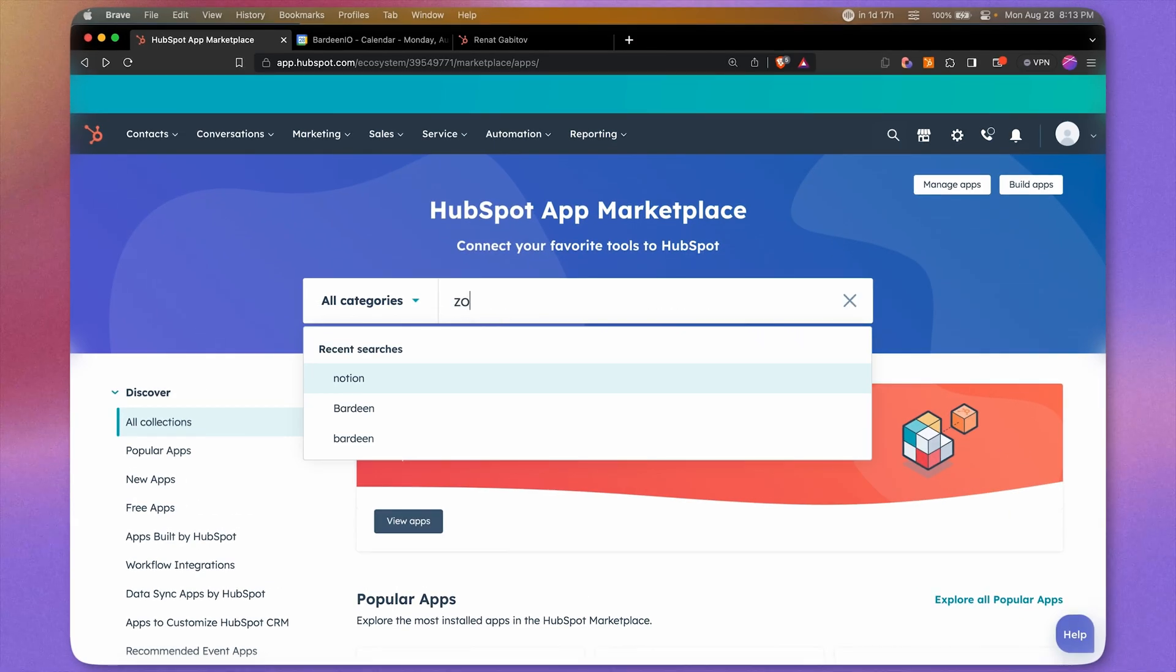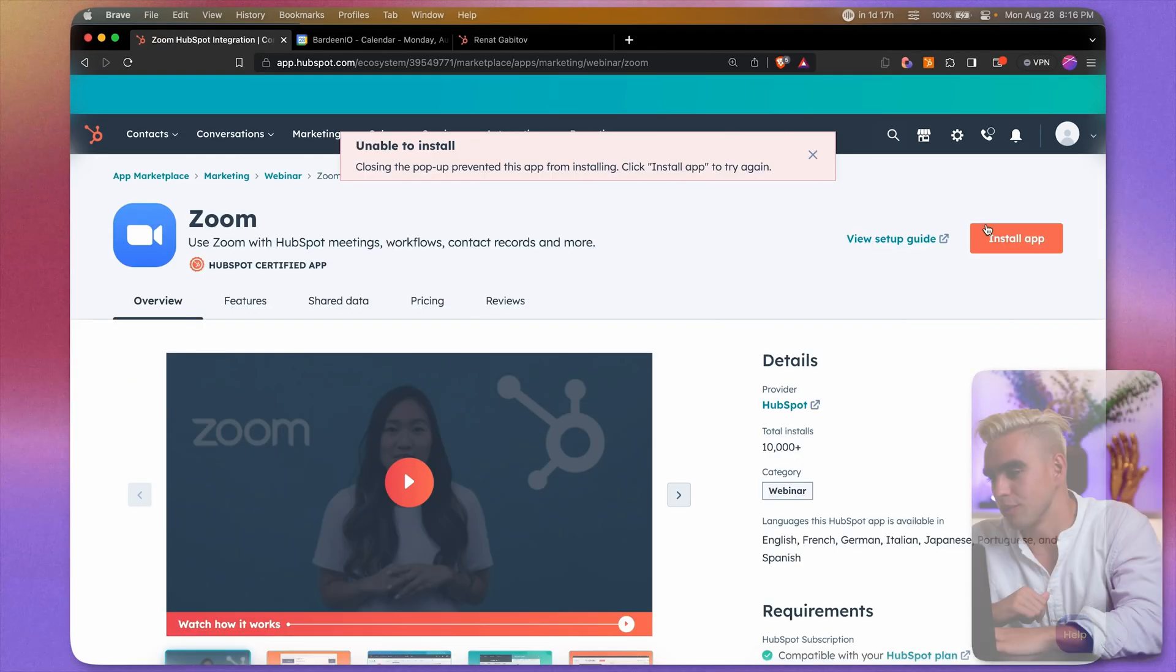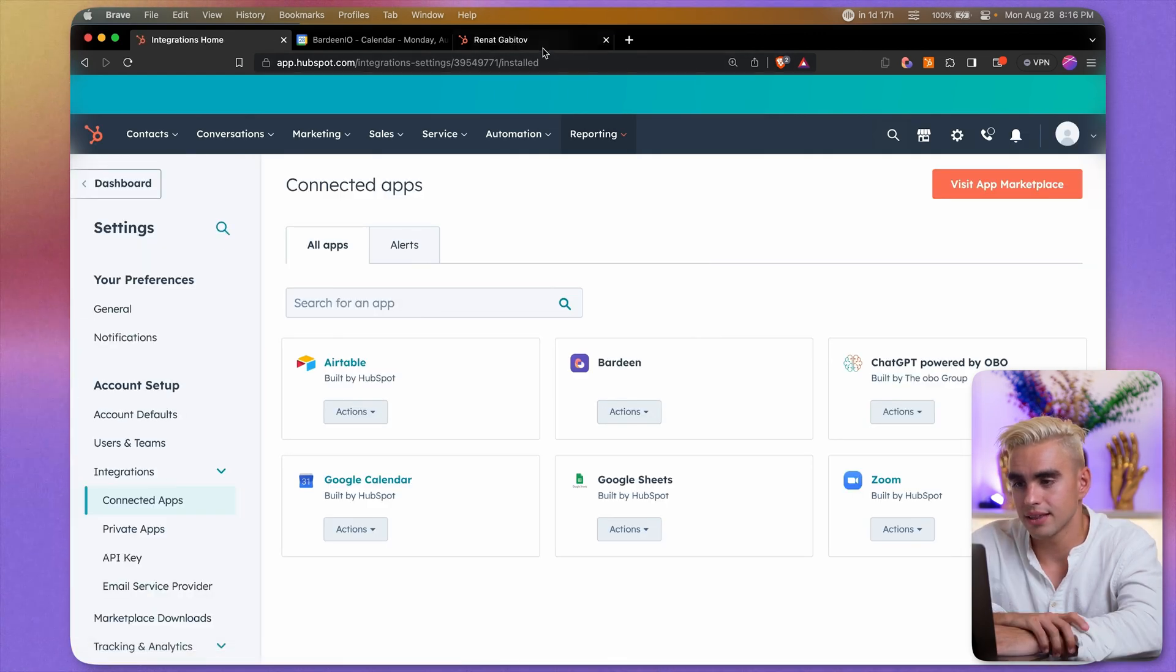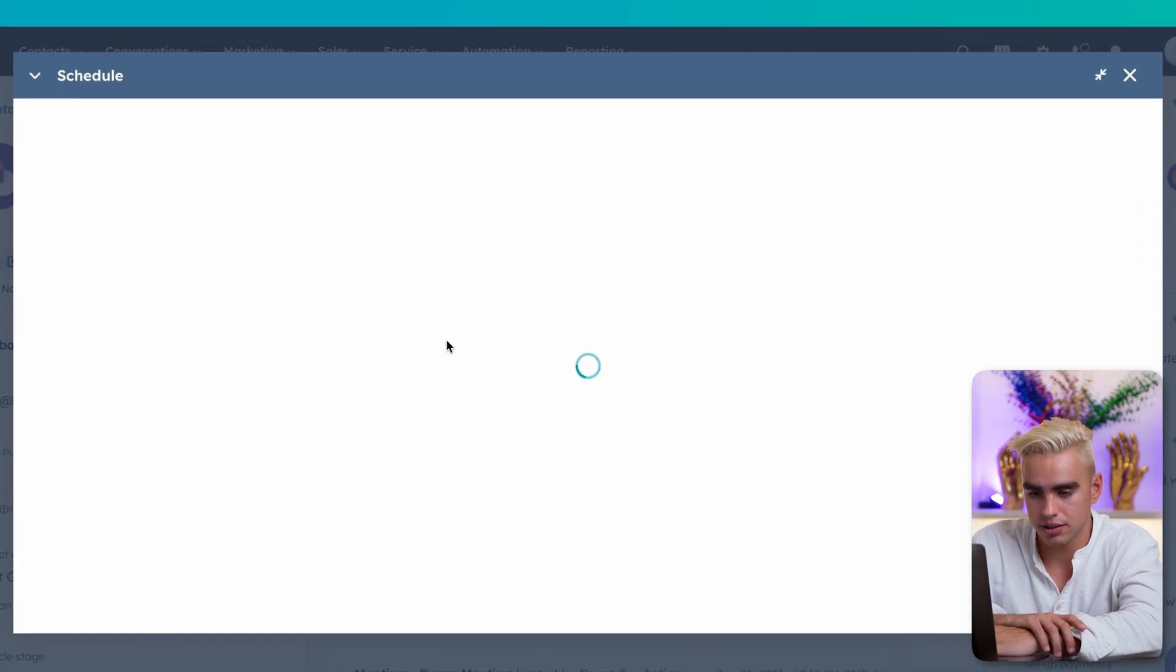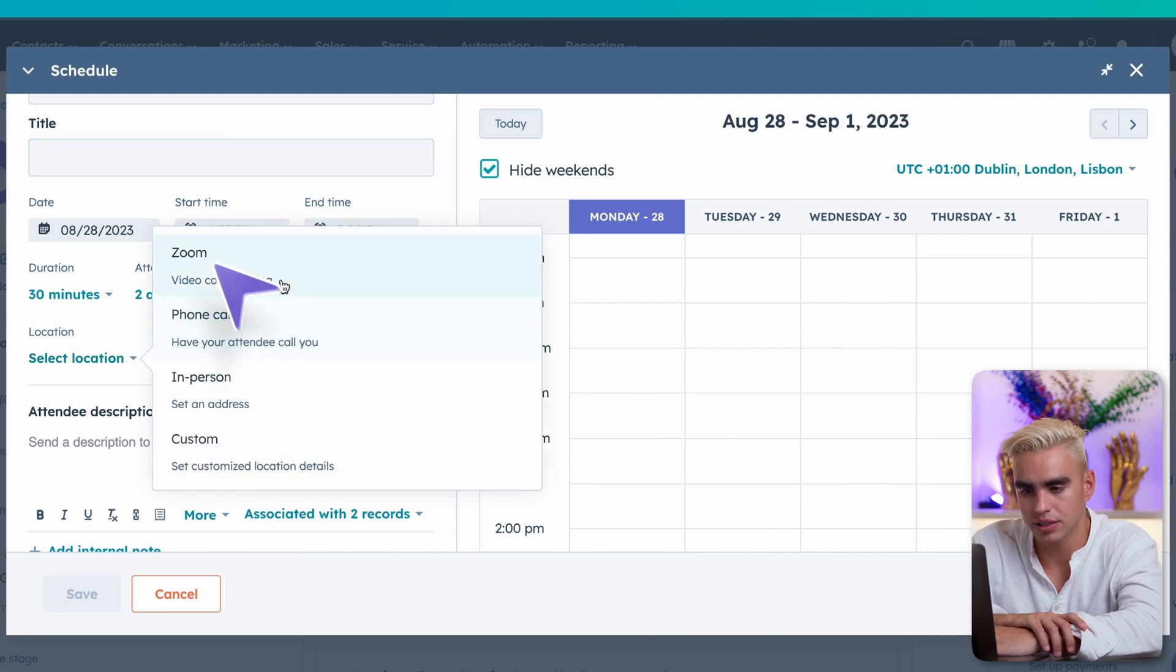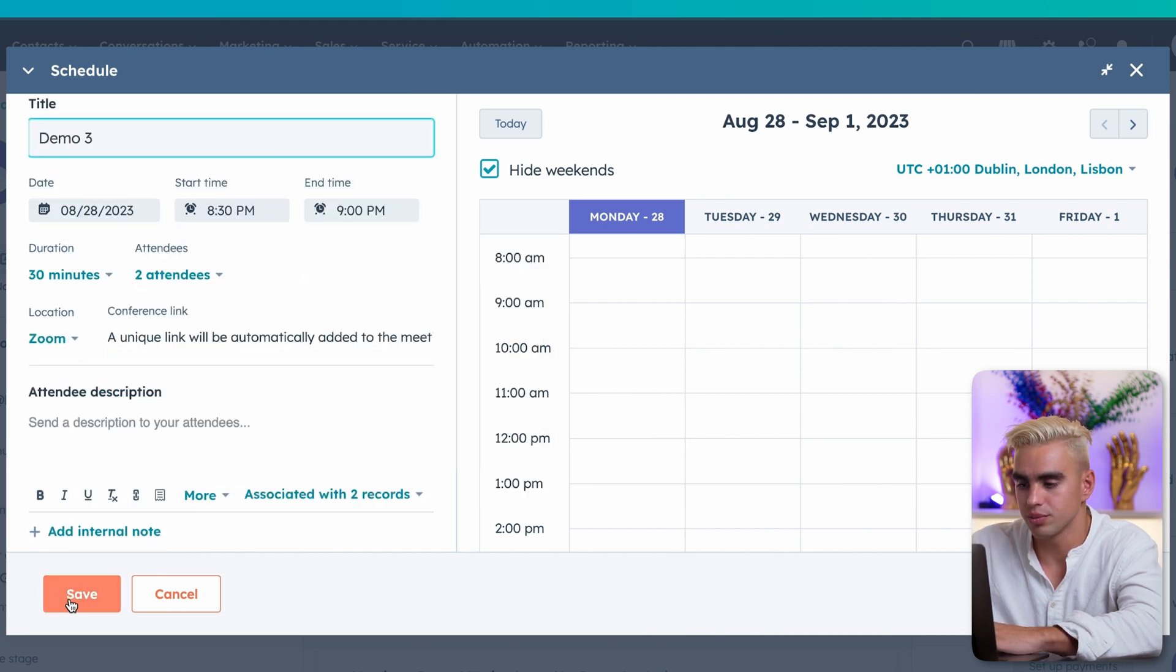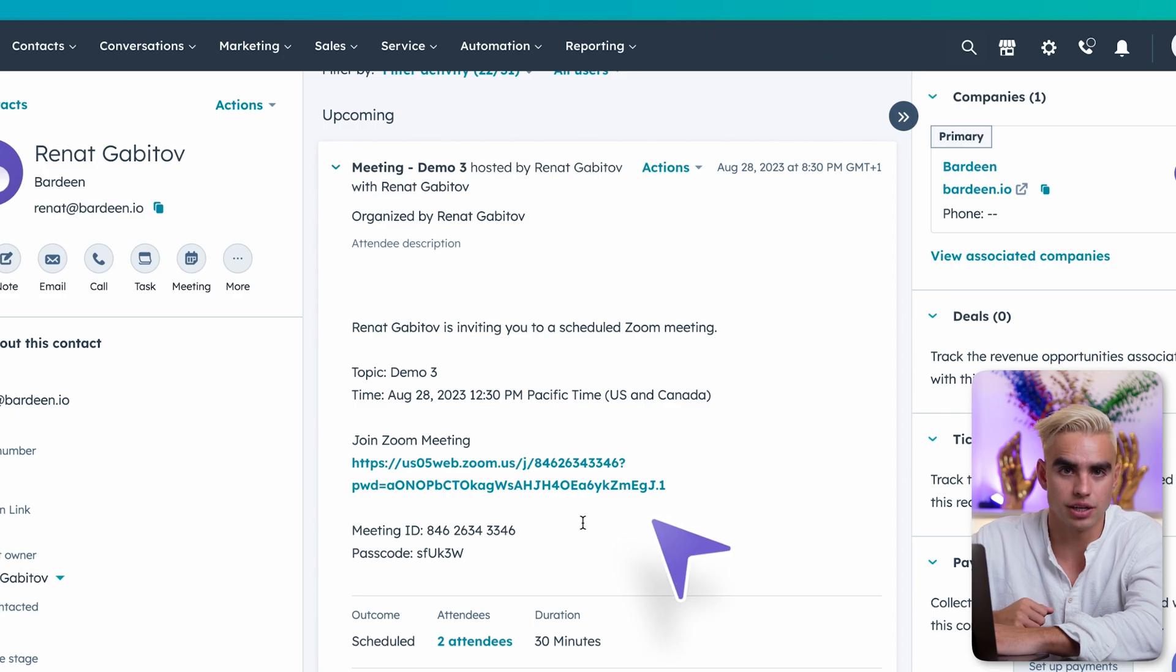Scheduling meetings is usually not that big of an inconvenience, but opening up new tabs, copy pasting links is clearly suboptimal. Since we're on it, let's explore Zoom or Google Meet. I'm going to install Zoom app over here. Okay. And now let's go back to our contact. Click on meetings. Under locations, we can select Zoom. Save this meeting. And a Zoom link was automatically generated.